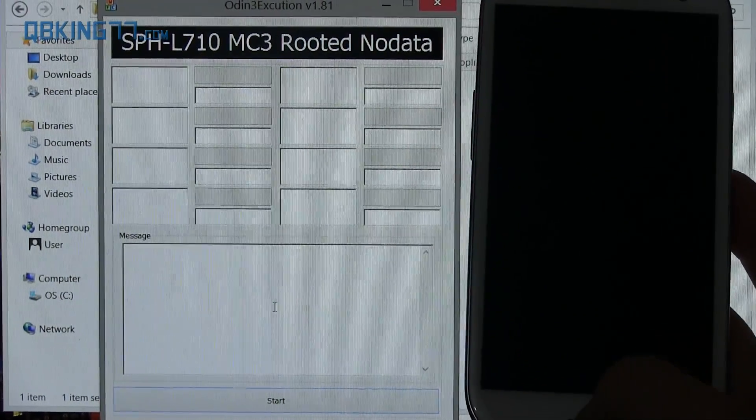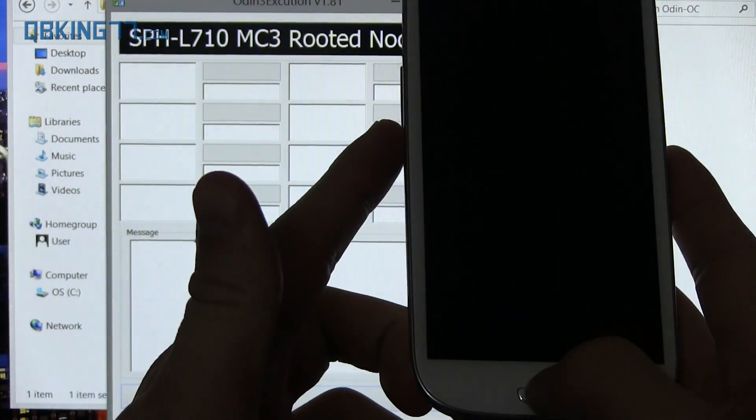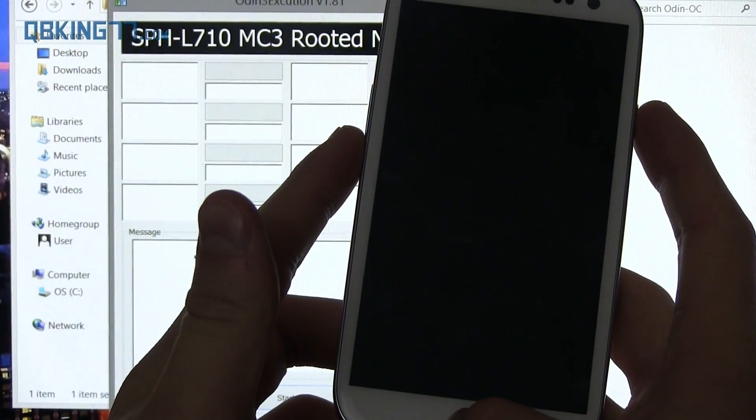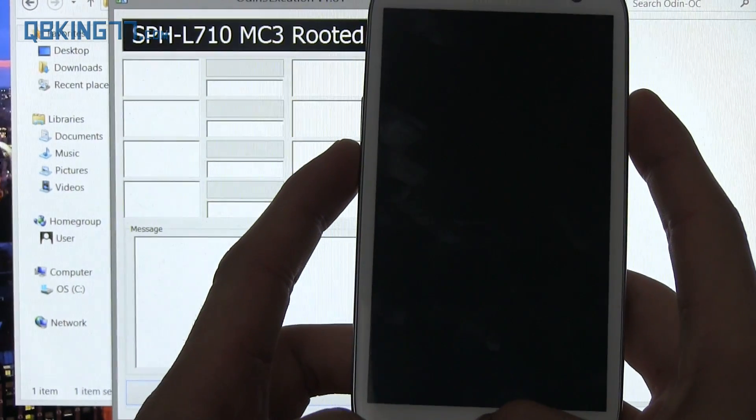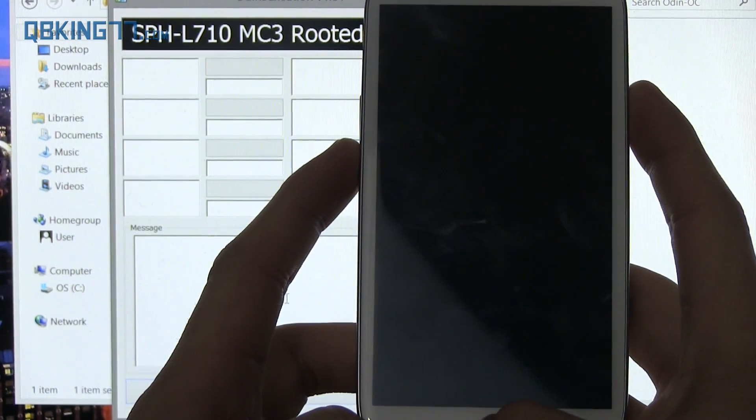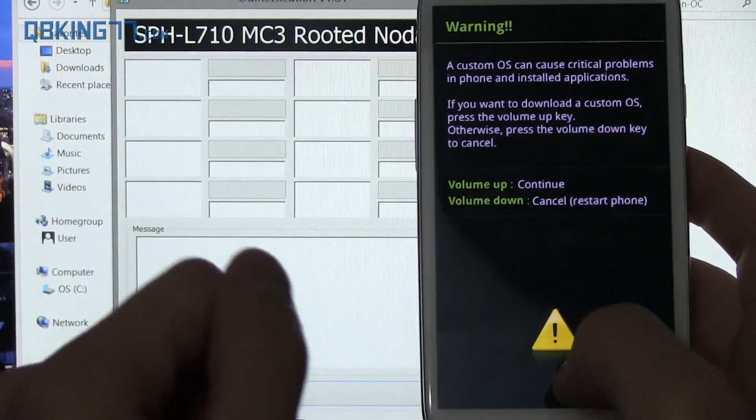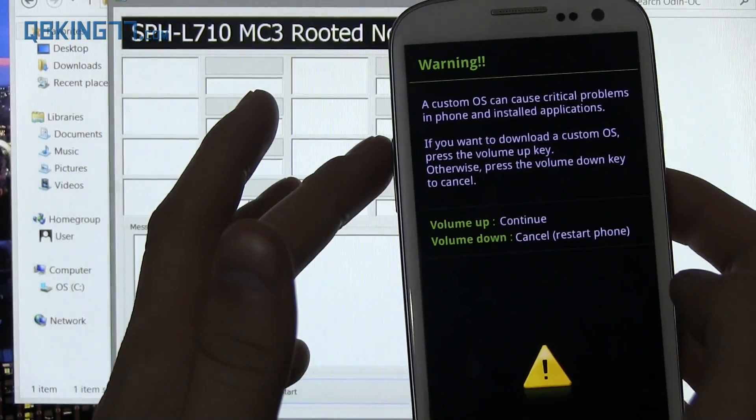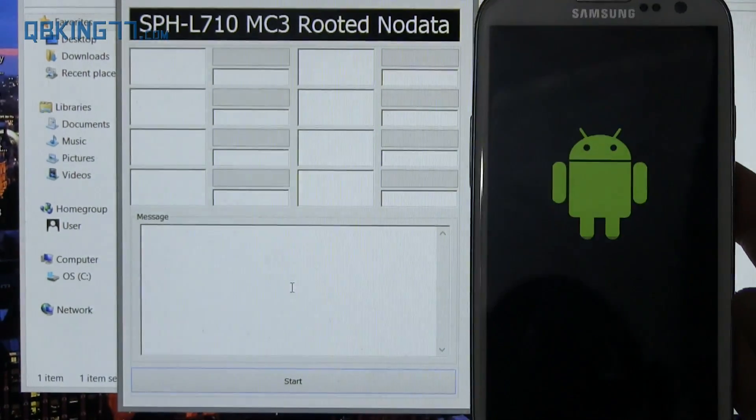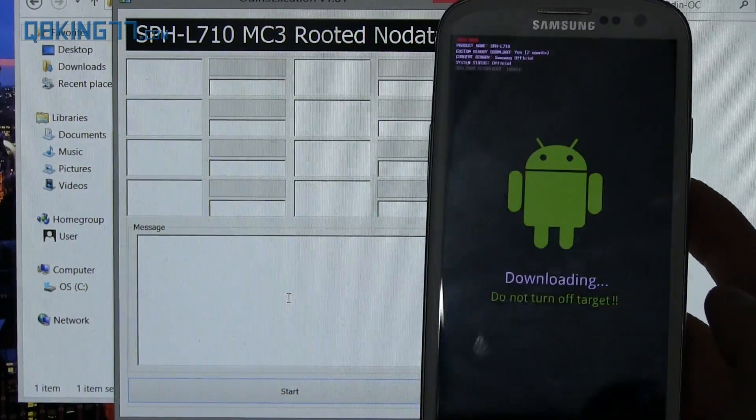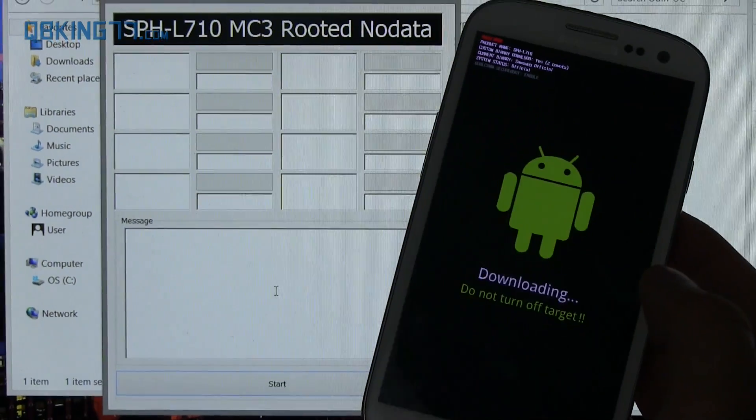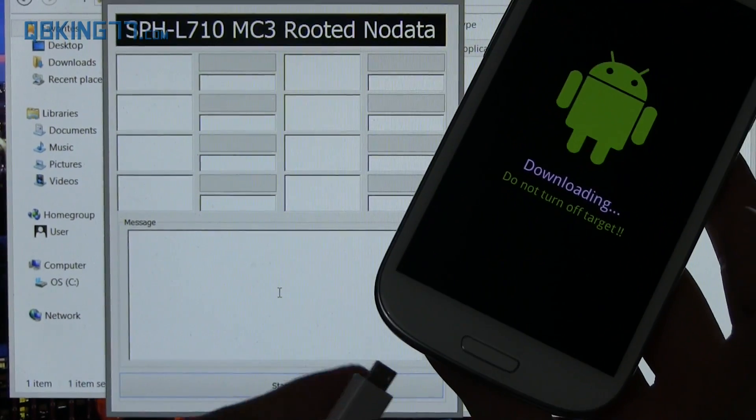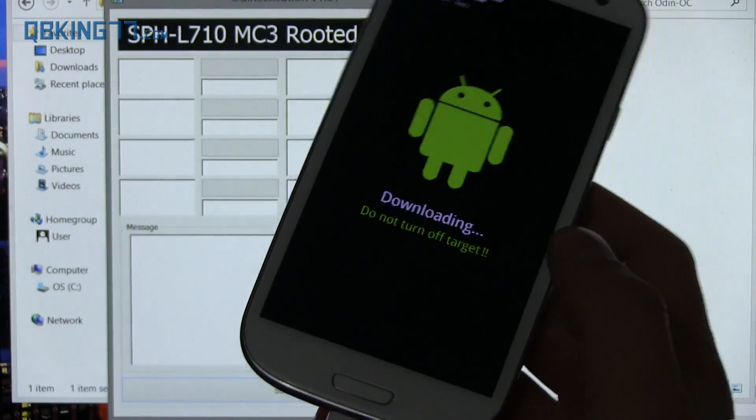All right. Once fully shut down, what we need to do is press and hold volume down, the home button and the power button all at the same time. Press and hold all three of them until you see the screen light up. It will take you to this warning screen. Go ahead and press volume up to continue. And then it will put us into download mode right here.